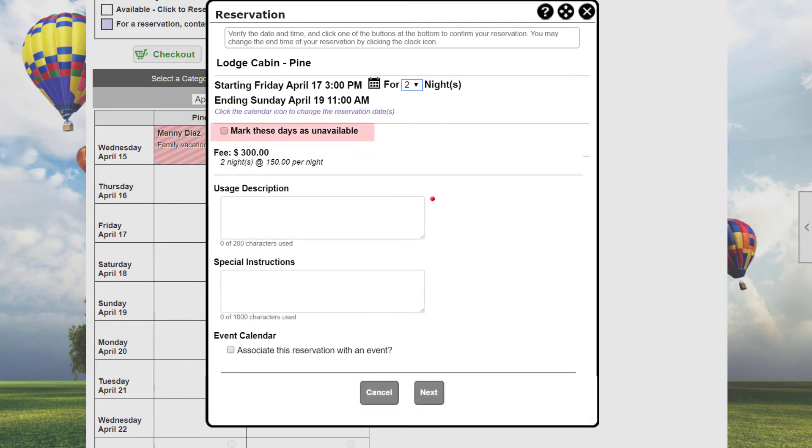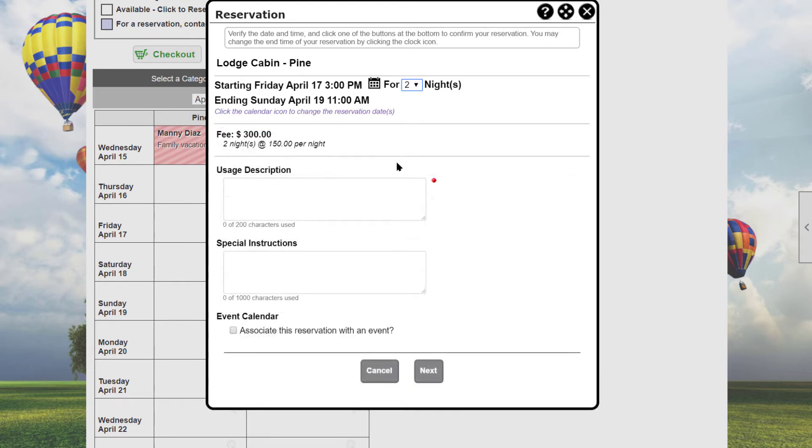When logging in as an administrator, an additional field is shown that lets the admin mark this date or dates as unavailable. When checked, the window closes and the dates are grayed out on the calendar. But because we're a regular member, we simply continue with the reservation.